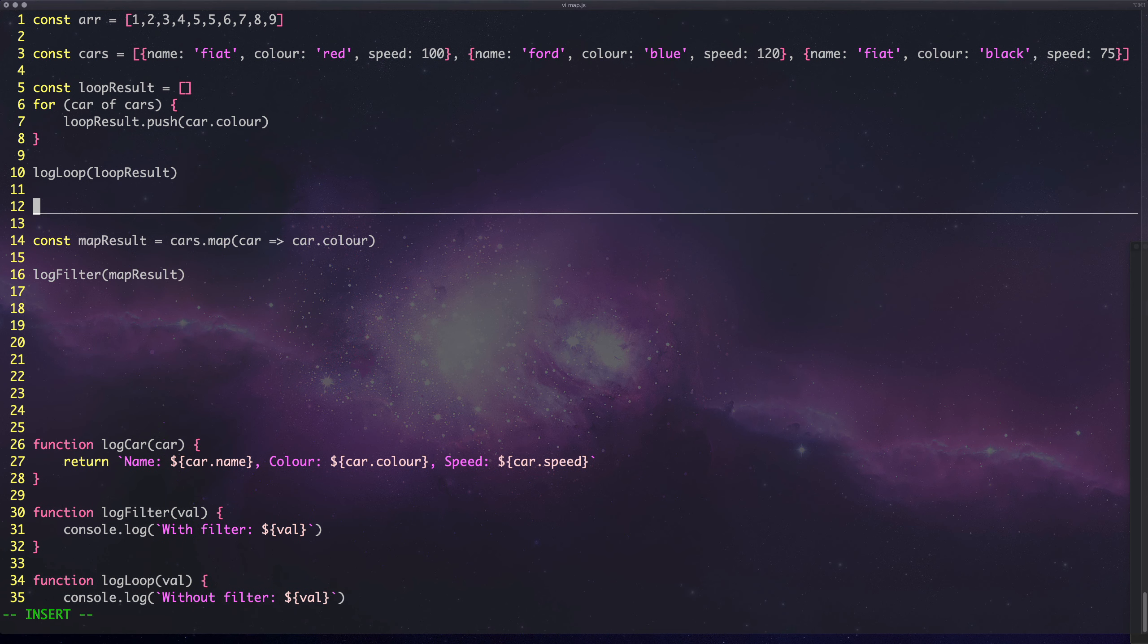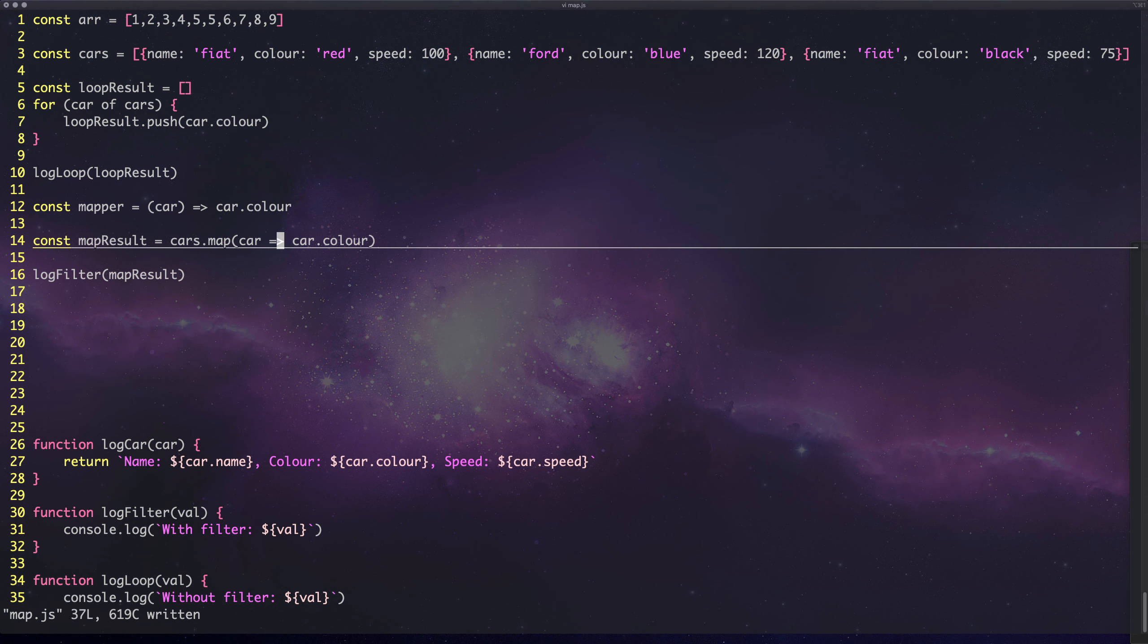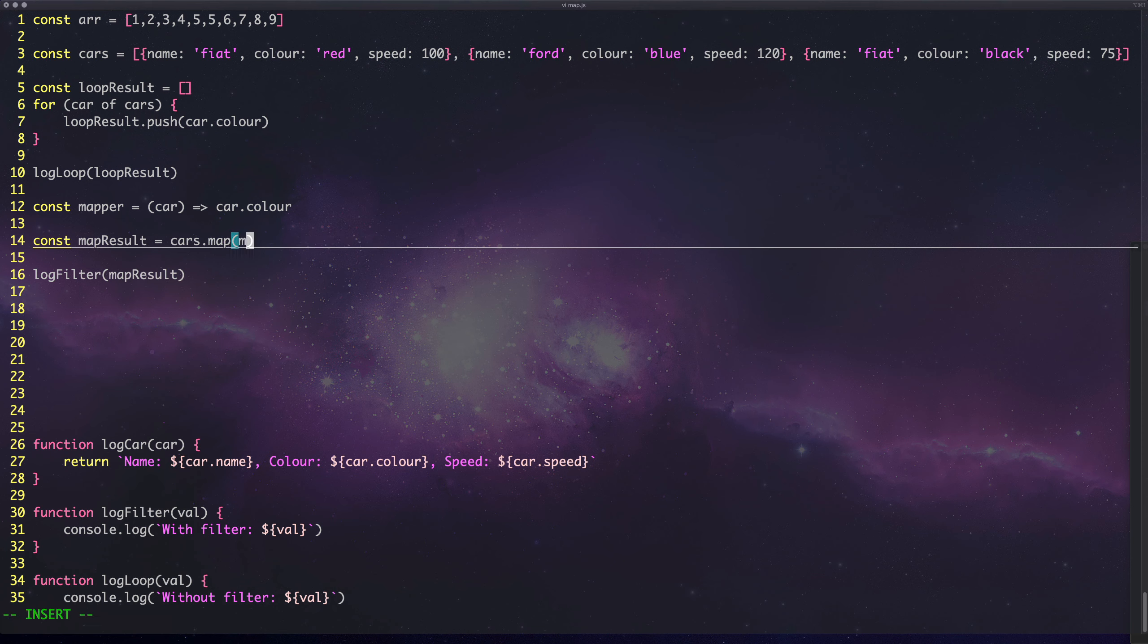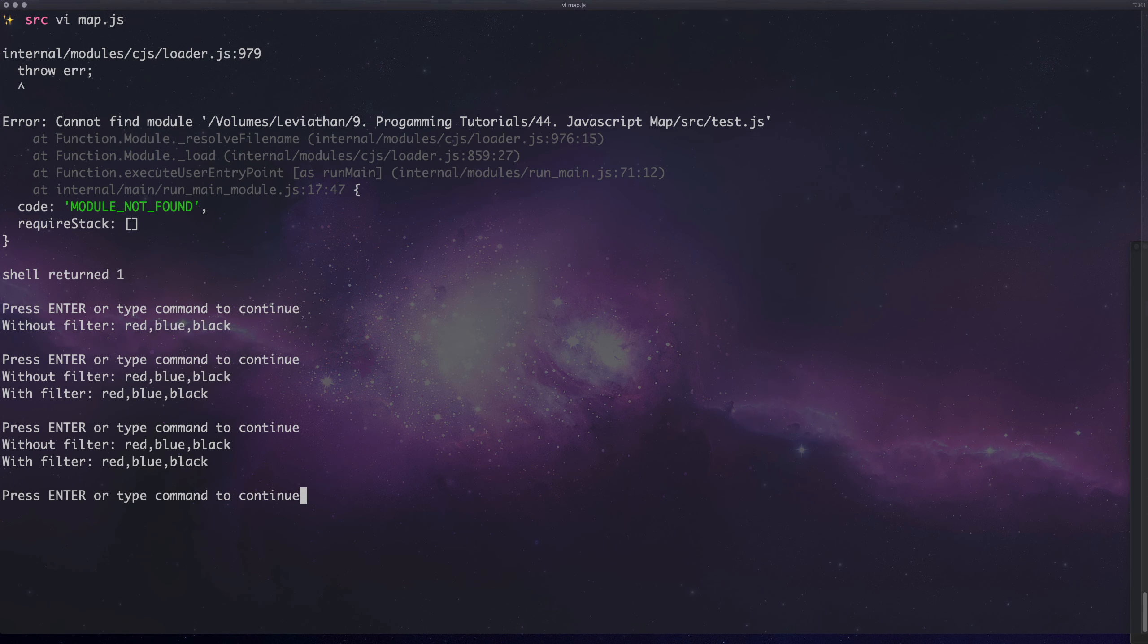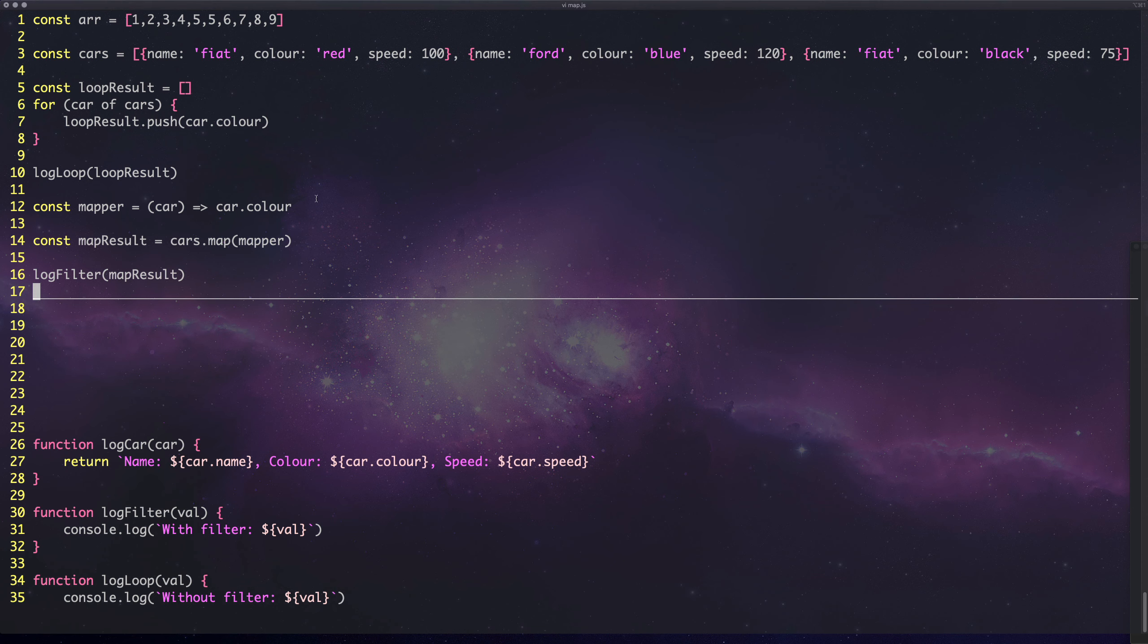We can also map this. We could say the mapper function would be something like car to car.color like that, and we could swap out this whole thing here for mapper and now it's even more concise.